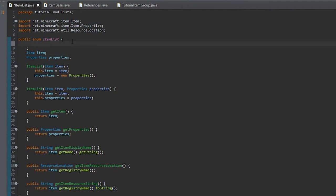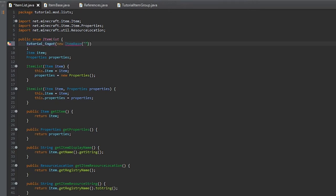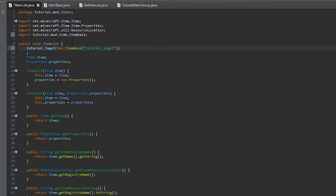Now we can create our first item. We'll call it TUTORIAL_INGOT, and it'll have a parameter of ItemBase. The name will be the resource name — we'll call it tutorial_ingot, all lowercase.